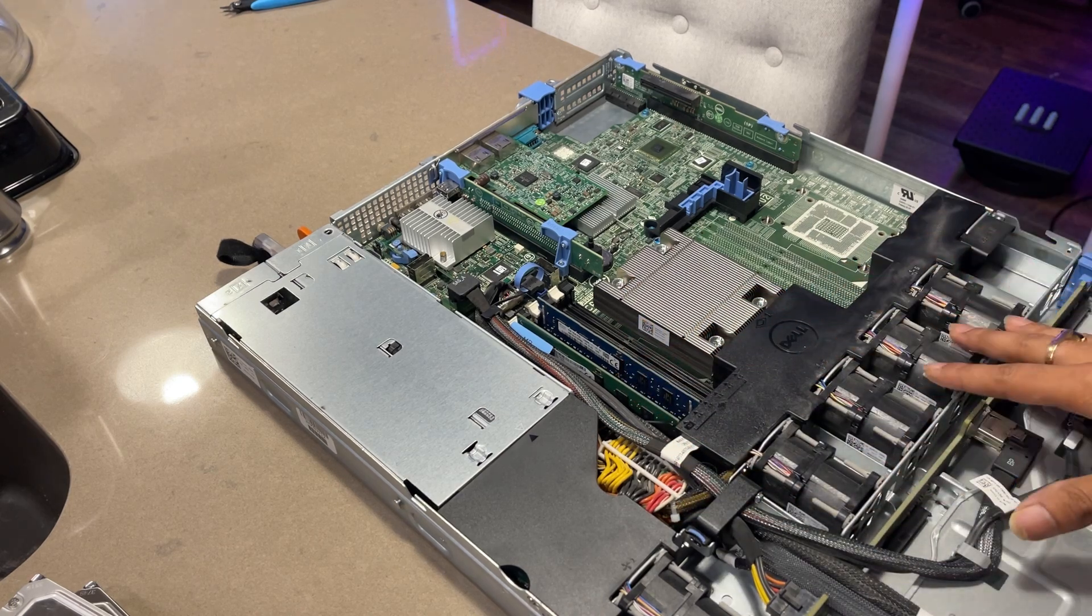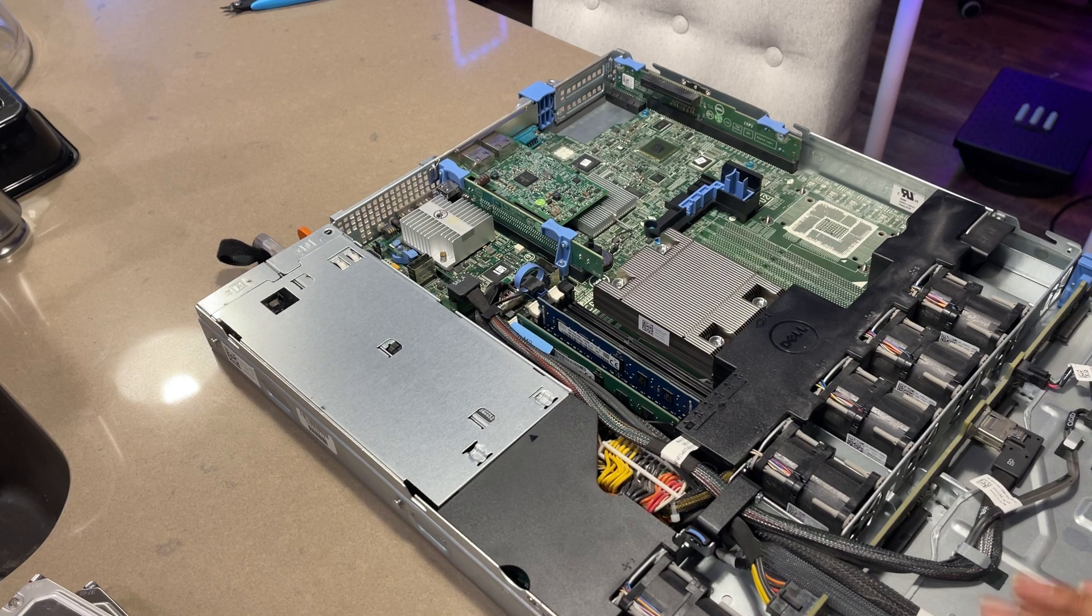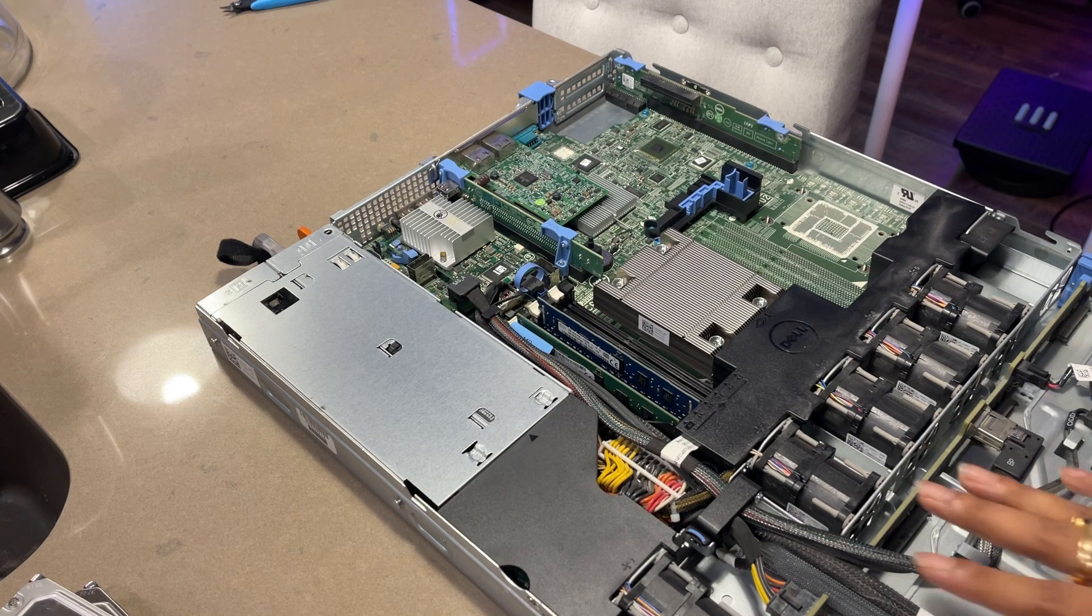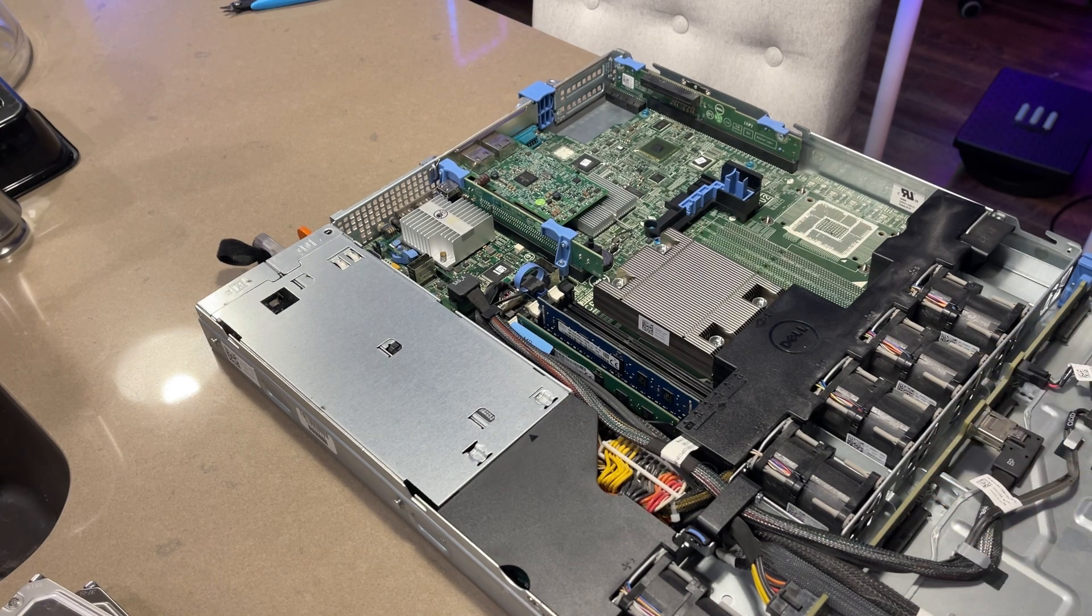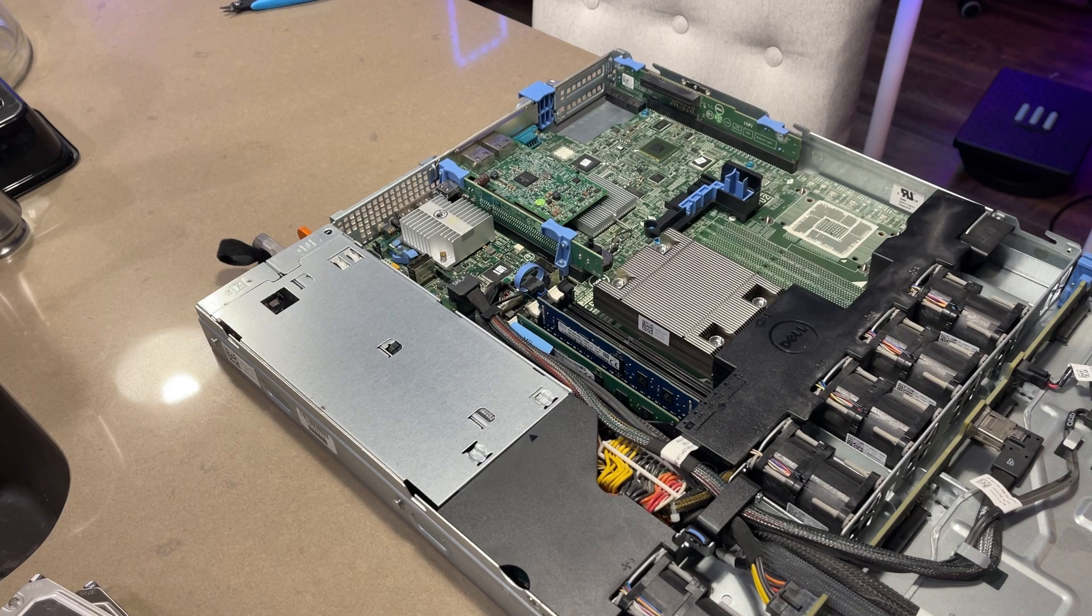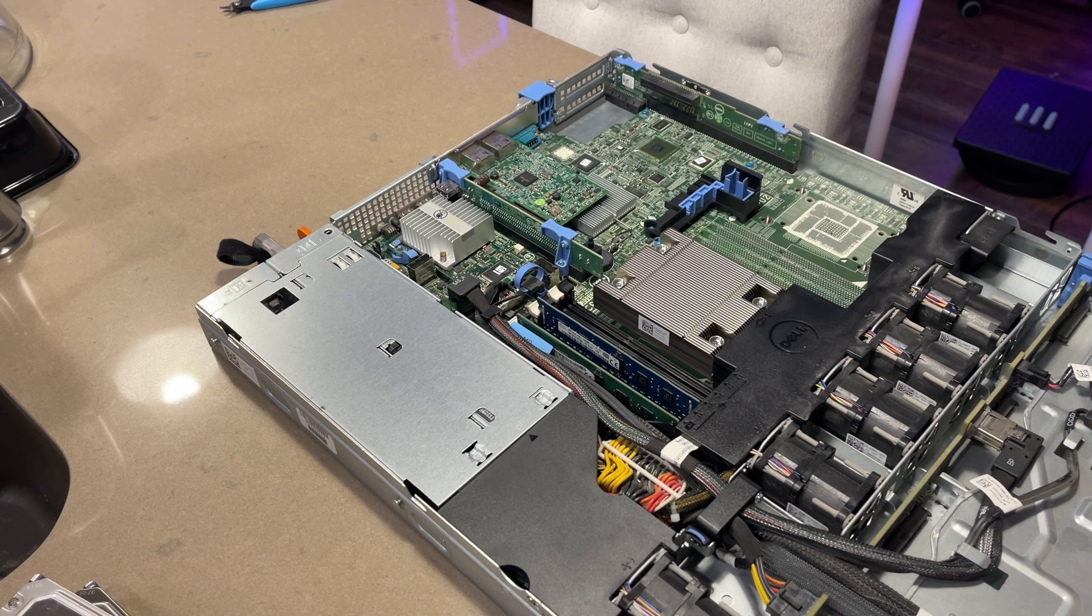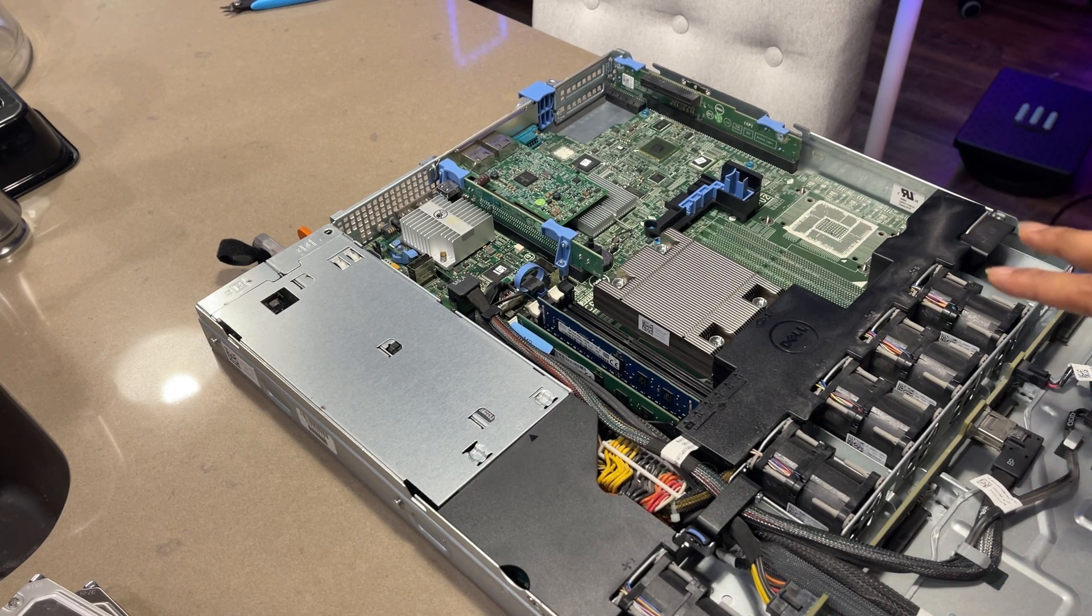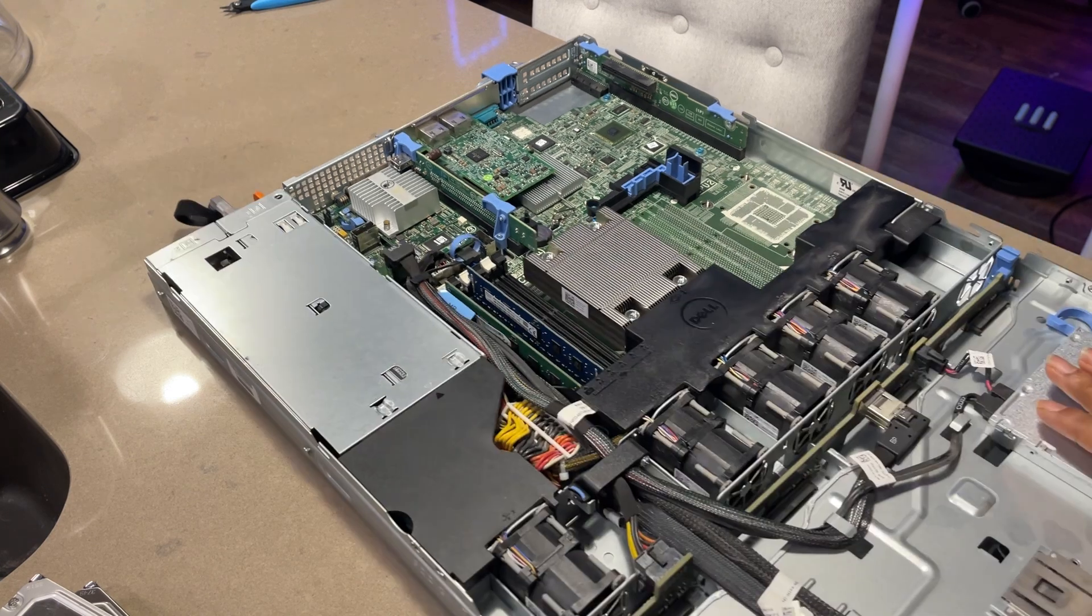And then additionally, this server boasts four 3.5 inch HDD bays. So perfect for me plenty of storage. I can put four 3.5 hard disks here and probably I can install TrueNAS as a VM and then create a NAS.